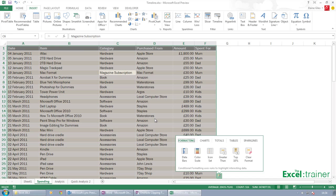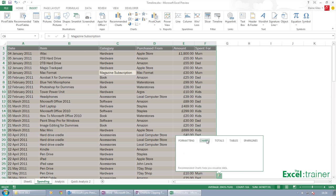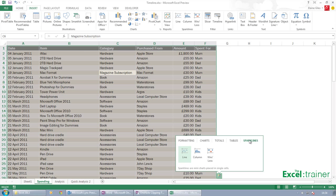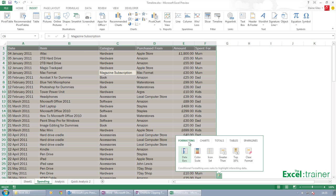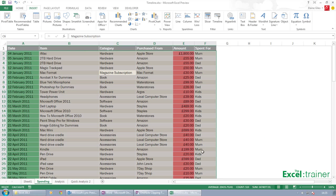And what it does is it selects the whole table and it gives me four options over here. Quick analysis is all about looking at your data and working out things that you can do to show that data primarily visually. So you've got scale icons.